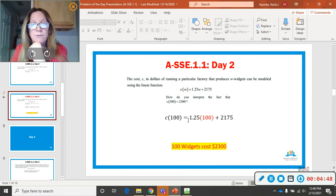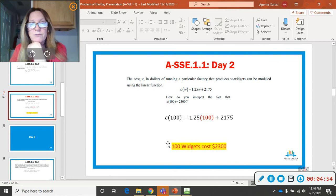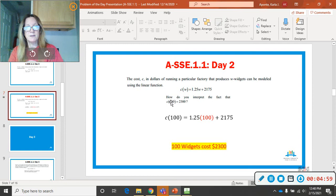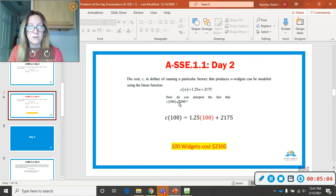So, the cost of 100 phone cases is $2,300. So, that's how you interpret. It just says, interpret just means what does that mean? What does it stand for? It stands for 100 phone cases equals $2,300.